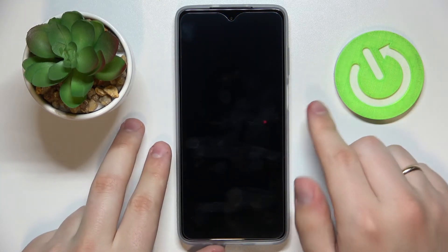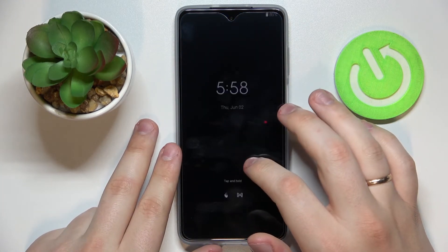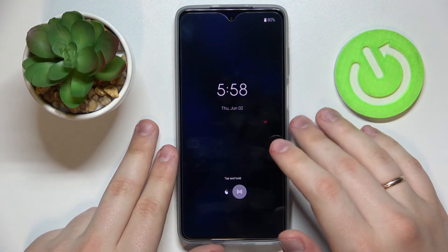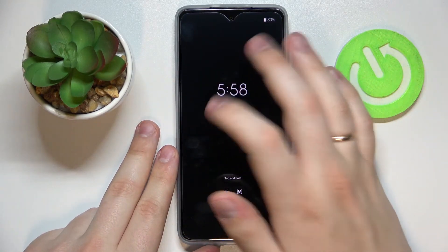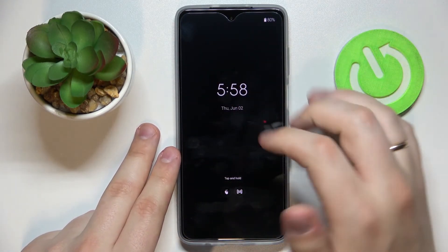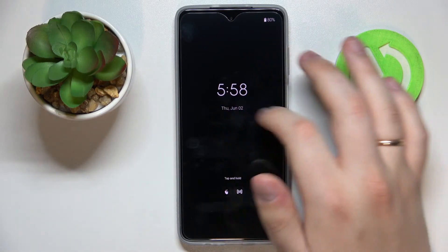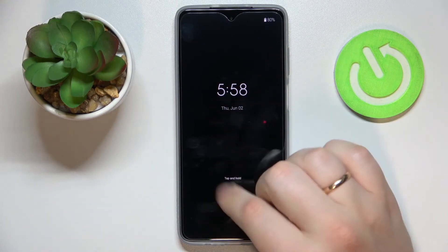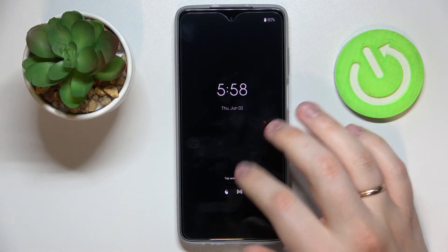Let's go ahead and test it out. I'll lock my phone now — tap on it and as you can see the Peak Display appears. Here we can see brief information, for example what time it is, the date, day of the week, some recent notifications, and the battery state.